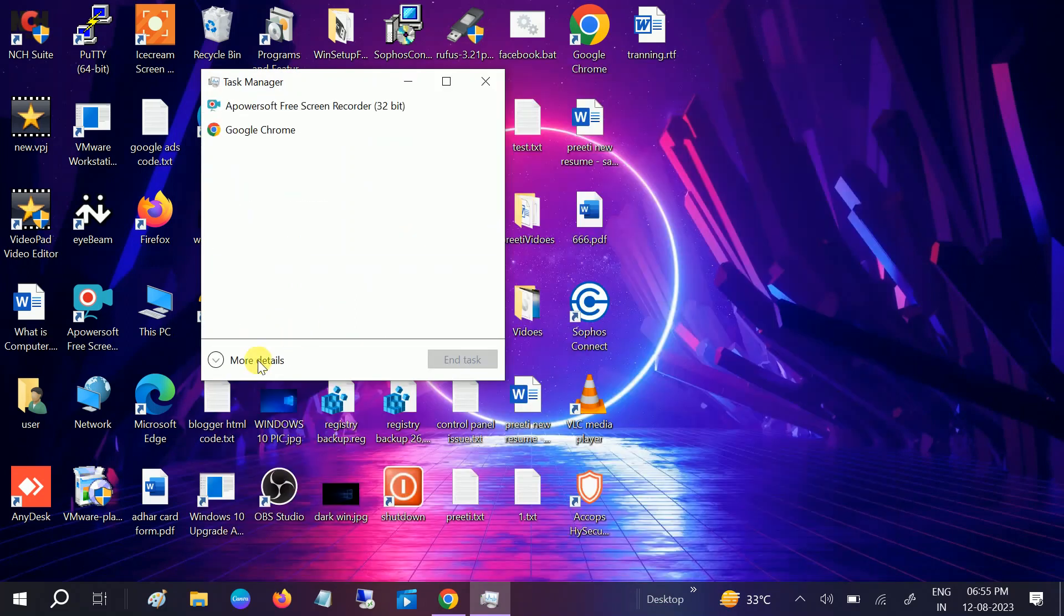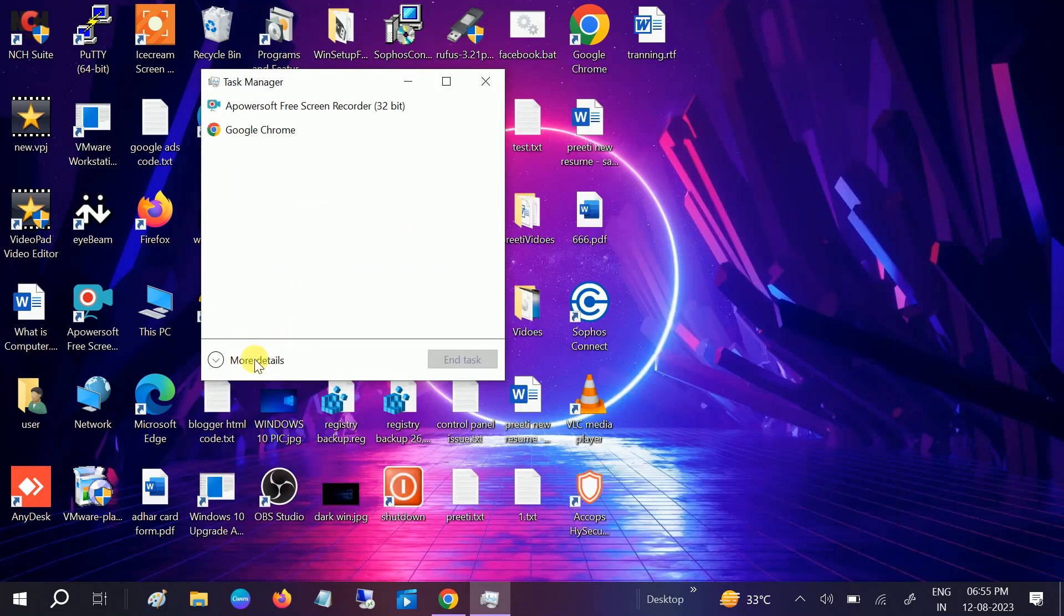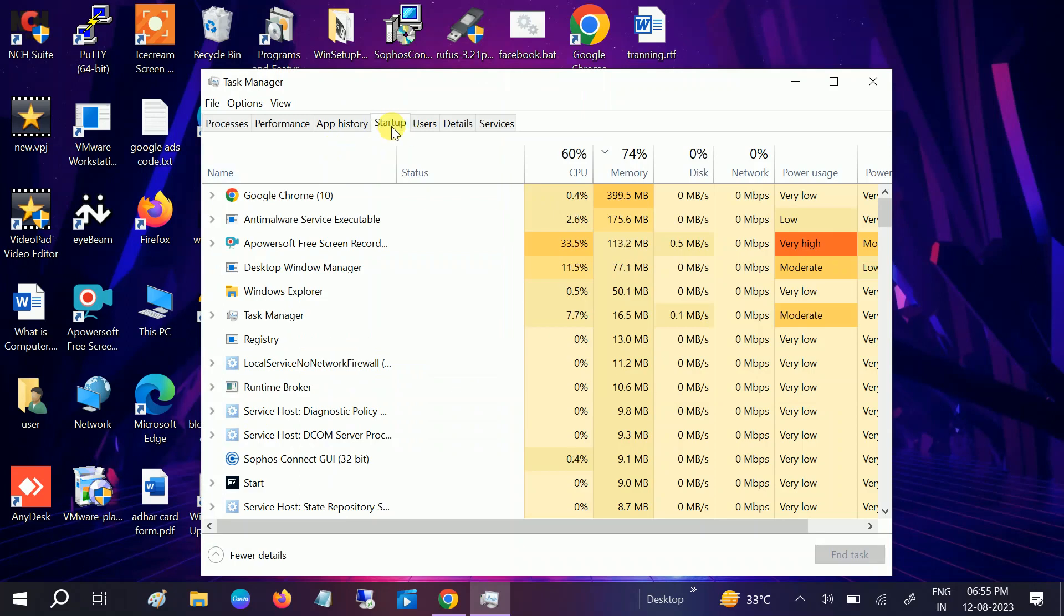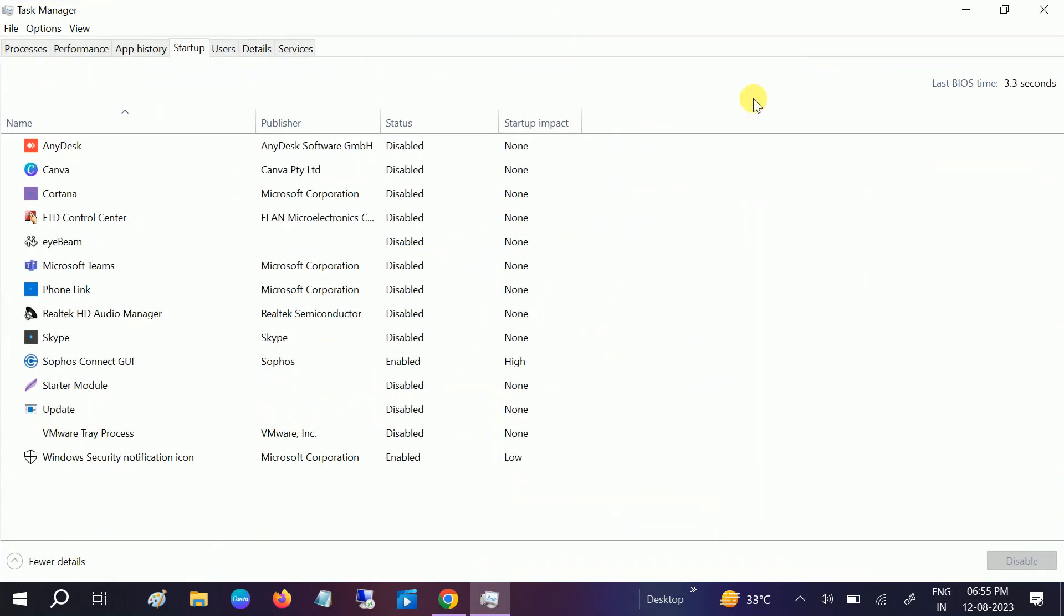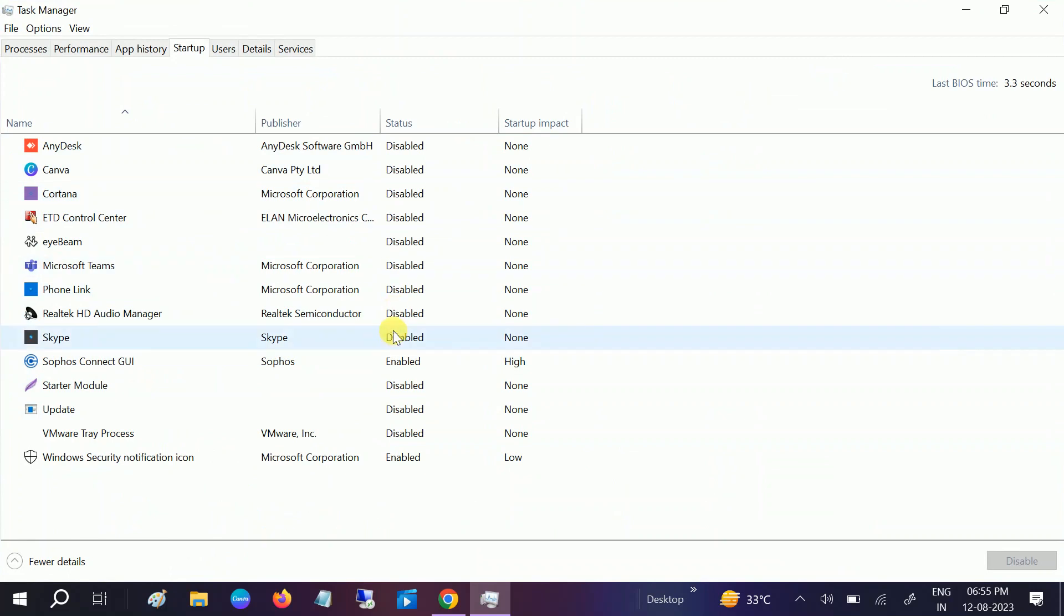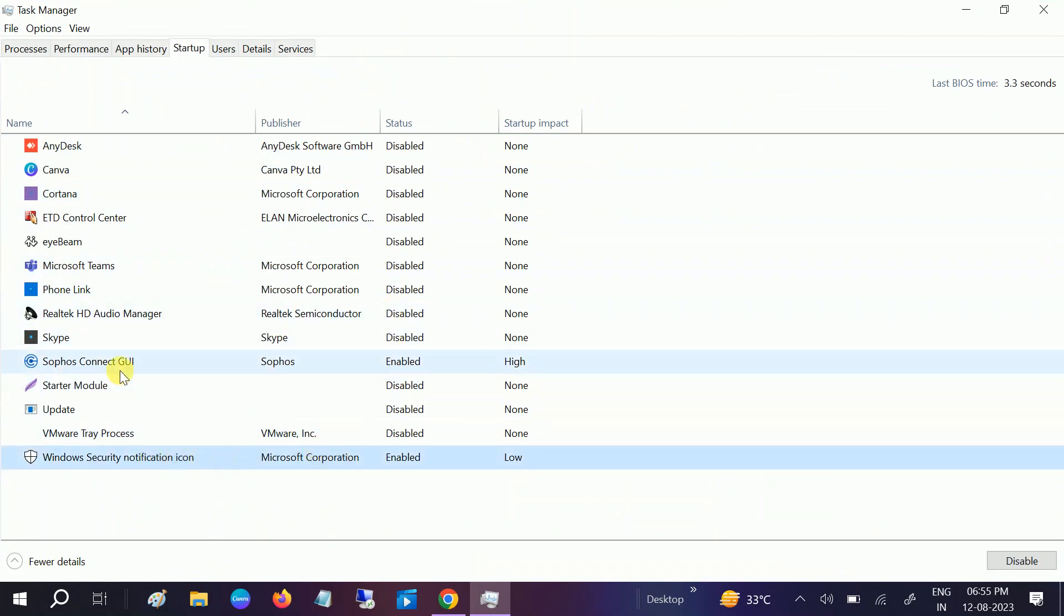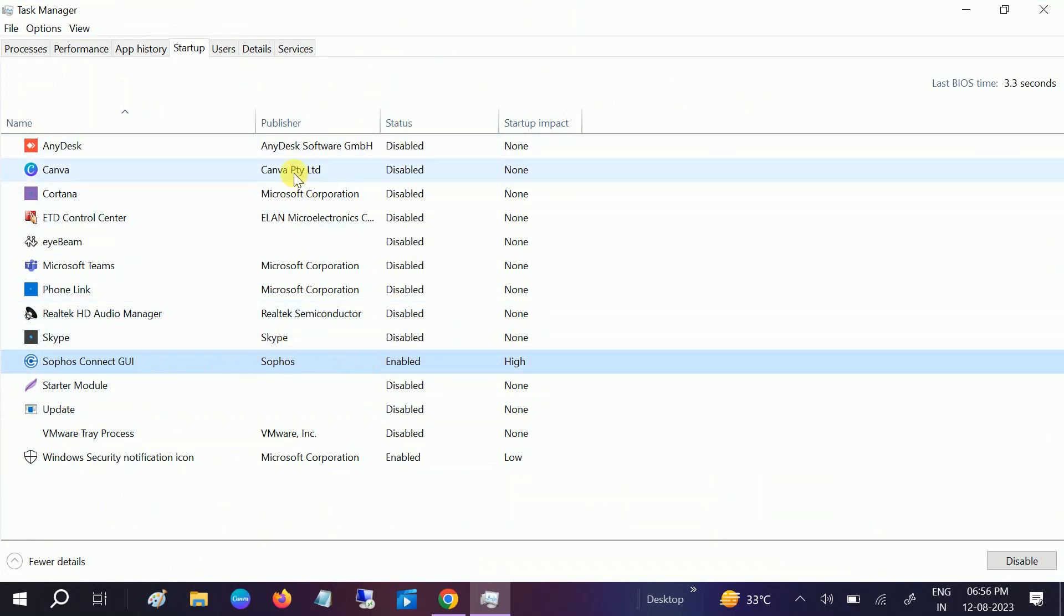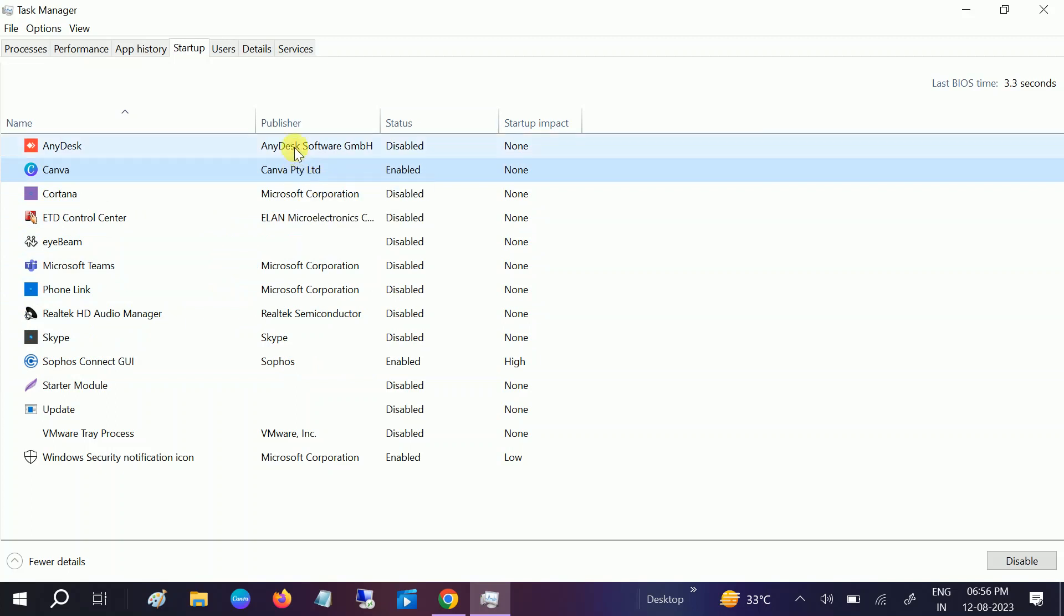If you are seeing like this, you need to click on this option More Details. Then go to Startup. And now all should be disabled here, except only this option Windows Security Notification. And this is my VPN, so I cannot disable this, but rest you can see I have disabled all the options.